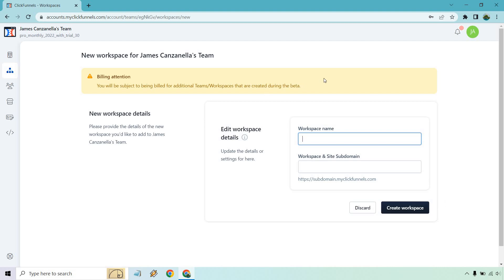Keep in mind, as it says with the billing attention, you will be subject to being billed for additional teams and workspaces that are created during the beta, so that's just something to keep in mind.